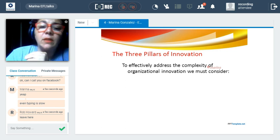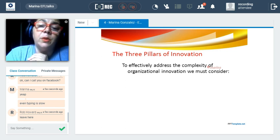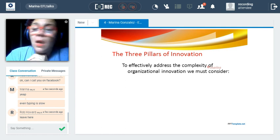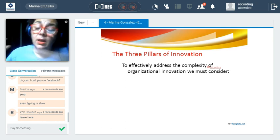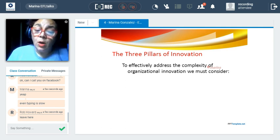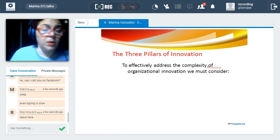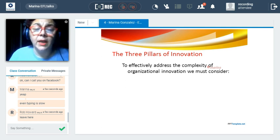Whenever we talk about innovation from a managerial point of view, we already have an organization running. We have people working with us, there are certain rules, there is a culture or combination of cultures that prevail, there are tasks and jobs. So innovation needs to consider all of that.